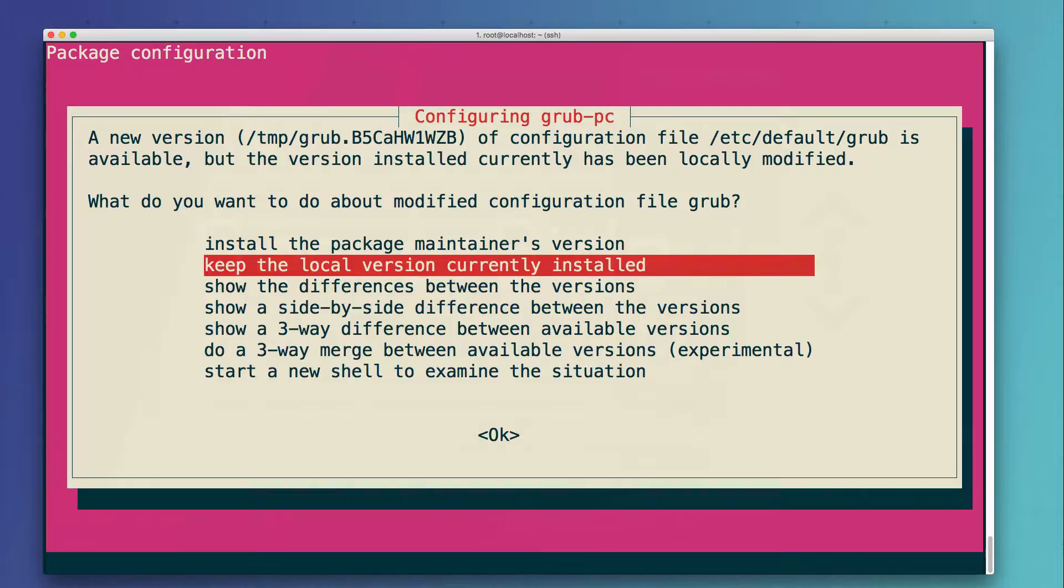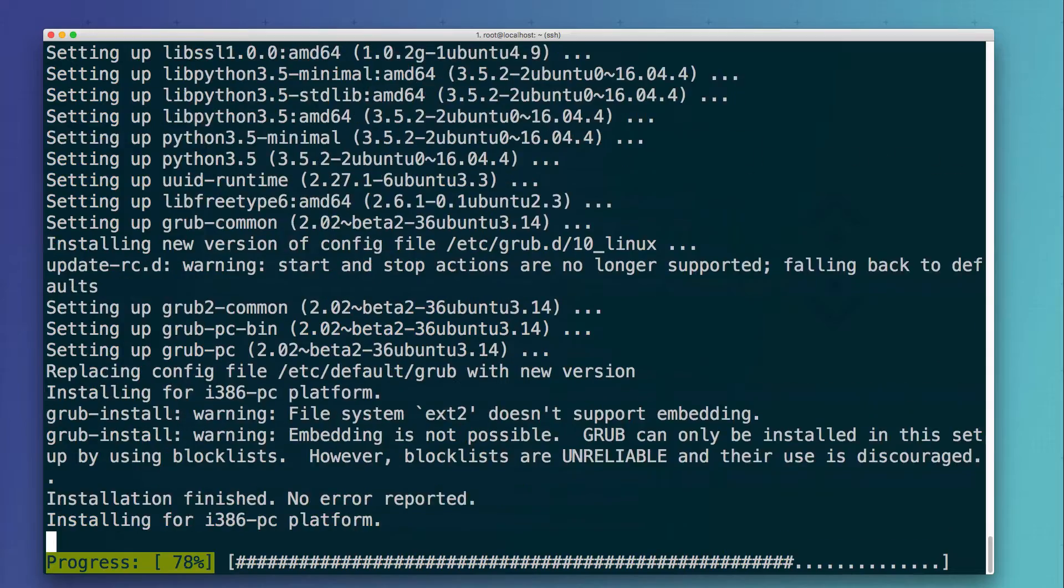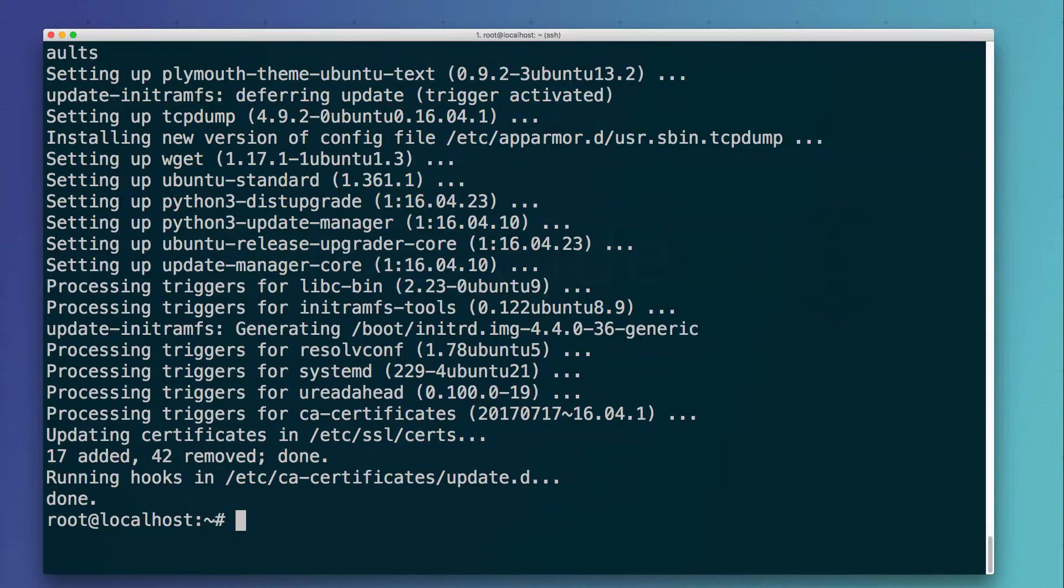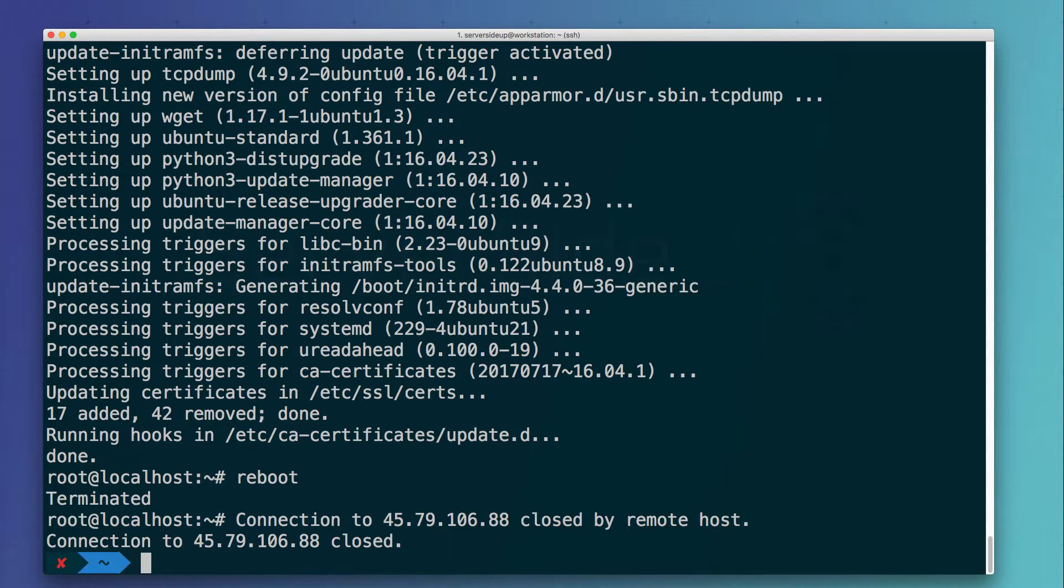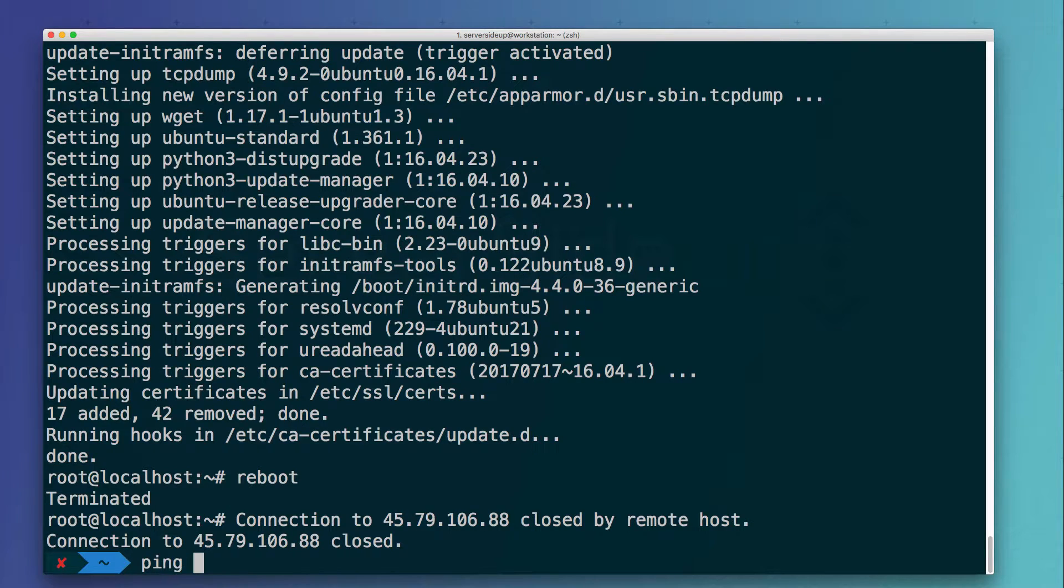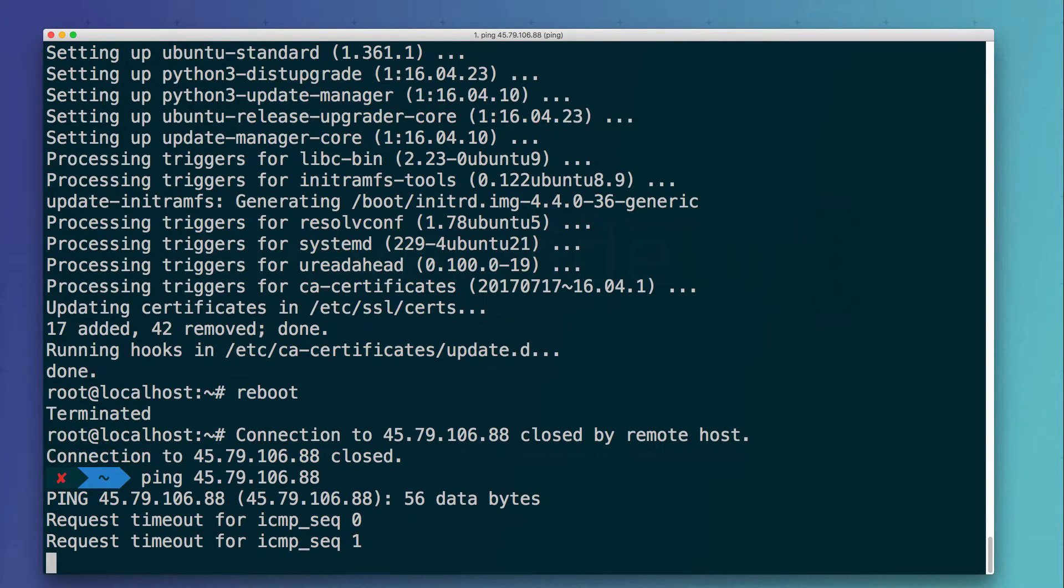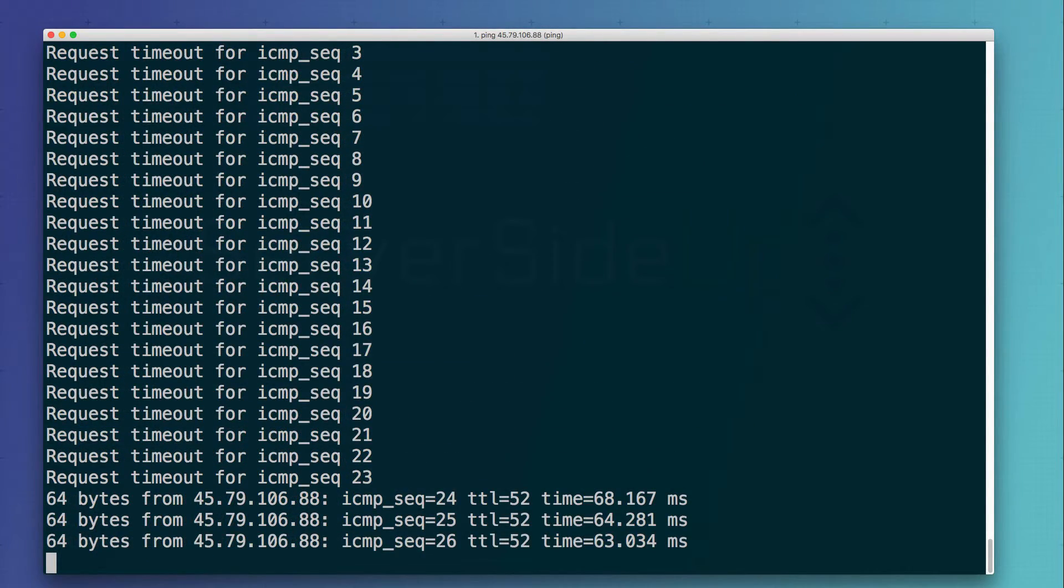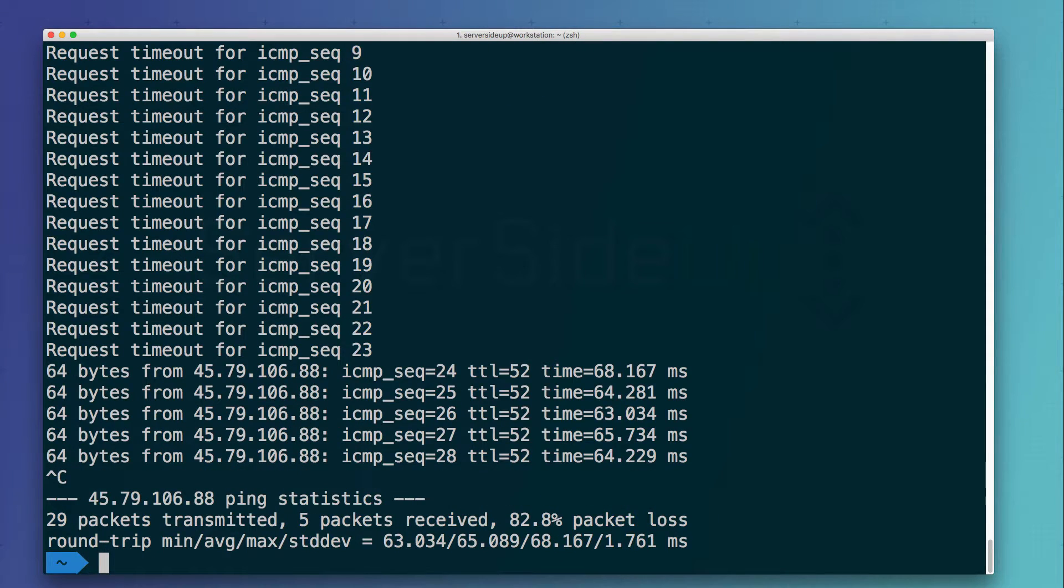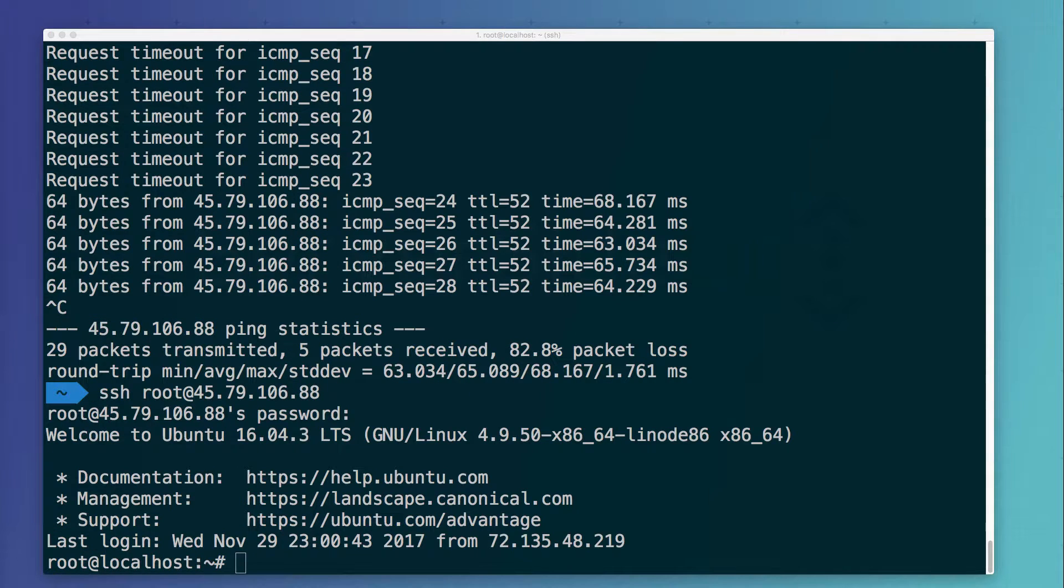If you get a grub configuration question, just press install the package maintainer's version. Awesome, so my base server is upgraded but it's always a good idea to reboot the server before we move forward. We can check the server while it's rebooting to see when it comes up by just sending a ping command to it and we'll start to see responses once it's back online. Cool, so my server is now back online. I can press Ctrl C to get out of this and arrow up to SSH into the server again.